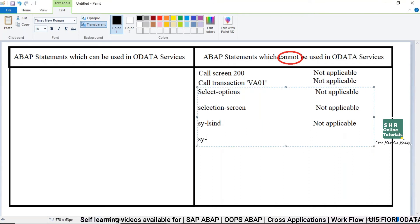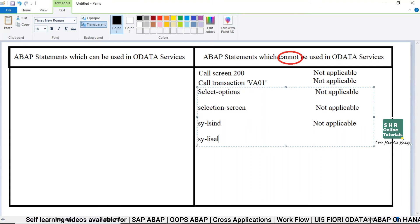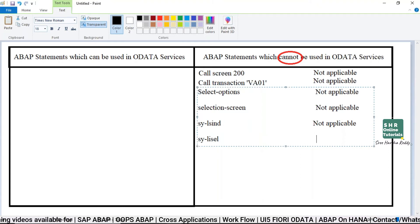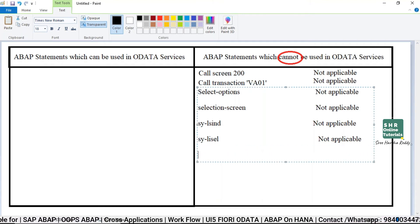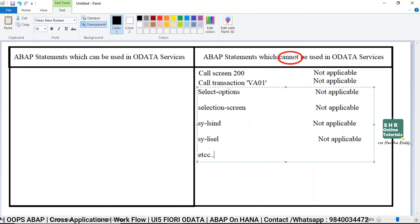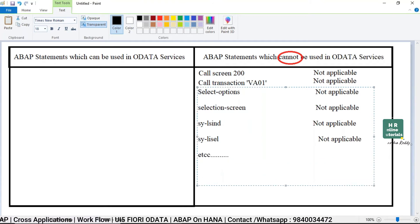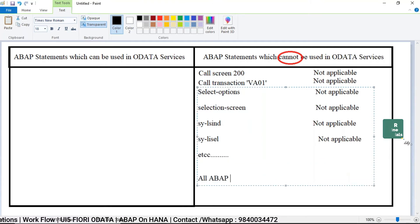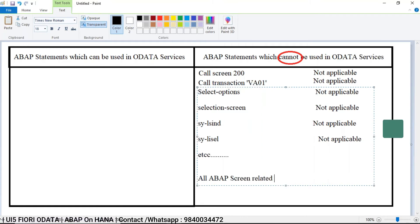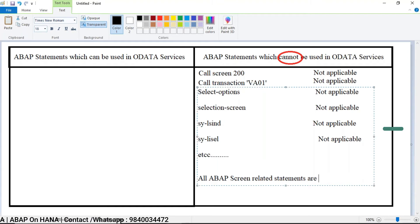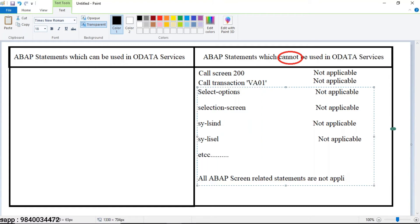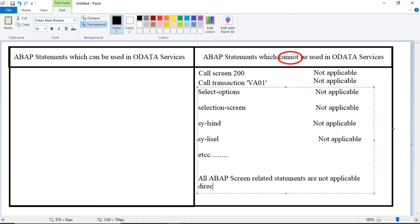Similarly, a system variable like SY-LISCL is also not applicable. Whatever system variables that are related to the screen are not applicable here. So like this, all ABAP screen-related statements are not applicable directly under OData service implementation.